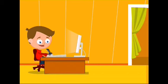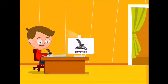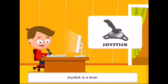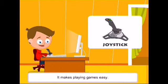What is he holding to control the games? It is called the joystick. The joystick has a lever that makes playing games easy. It has a few buttons on it.